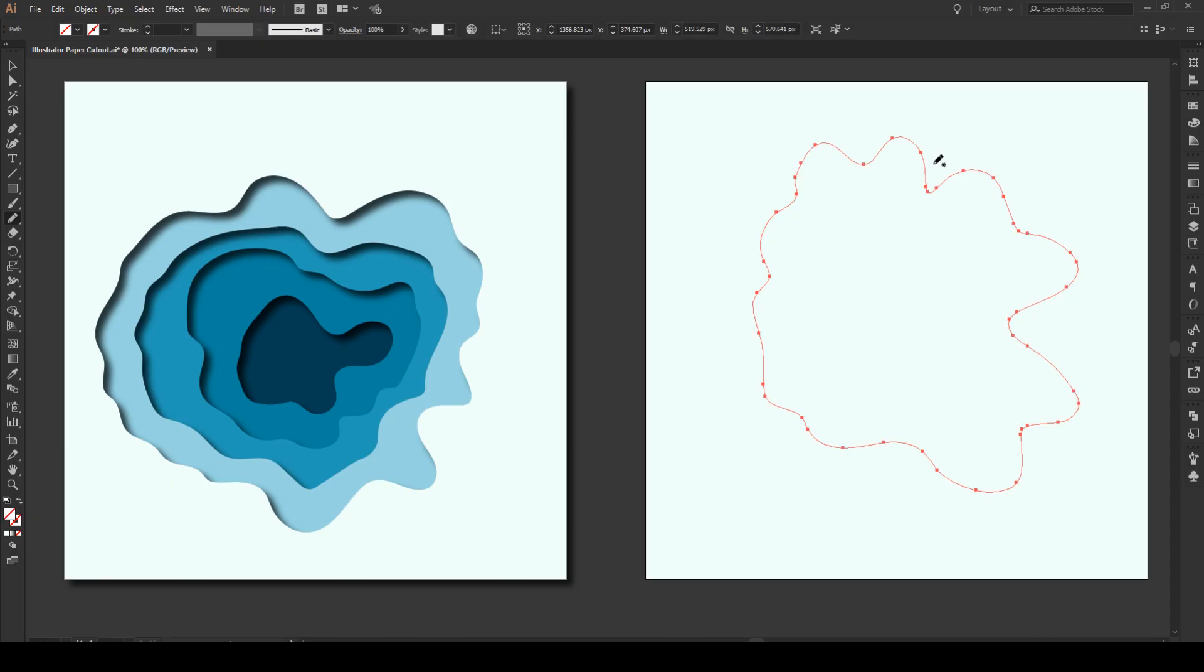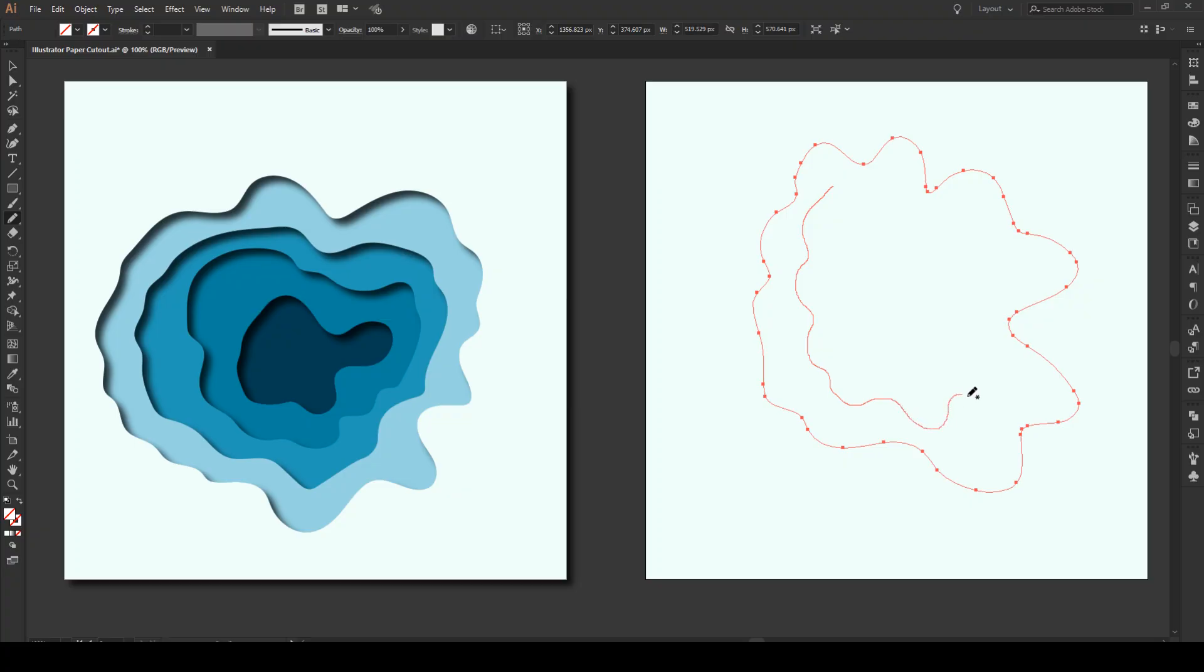Great, then let's press N and draw the next shape inside here. Just click and hold. The pencil settings that I'm using are just the fidelity is basically in the middle of the setting, in the middle of the guides and everything else is default.